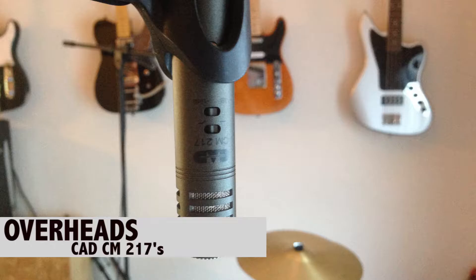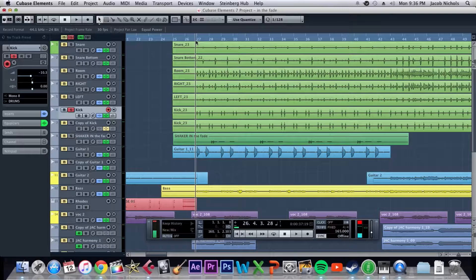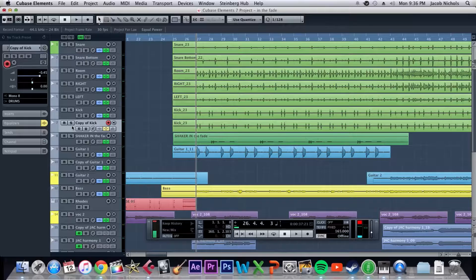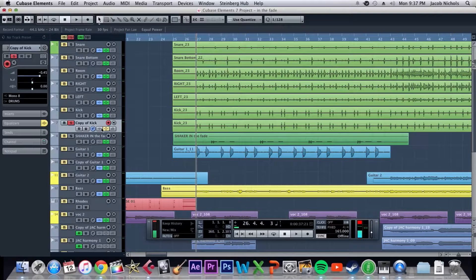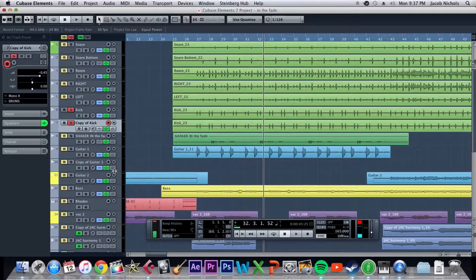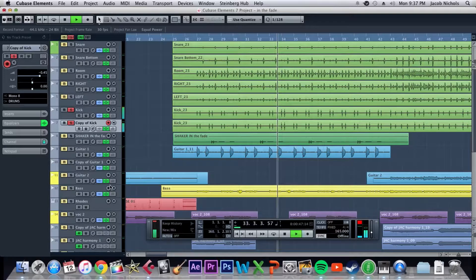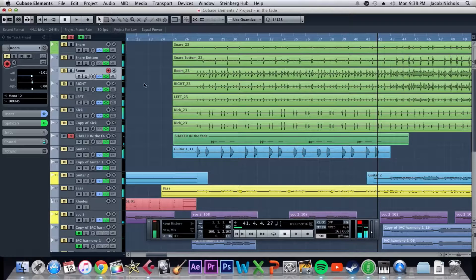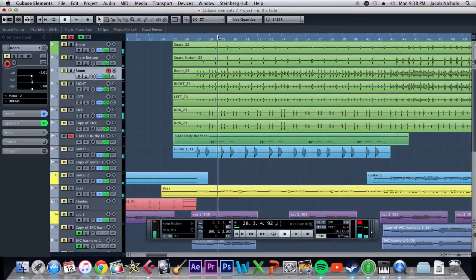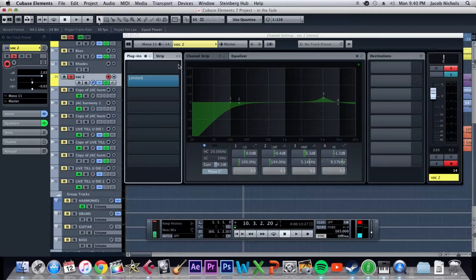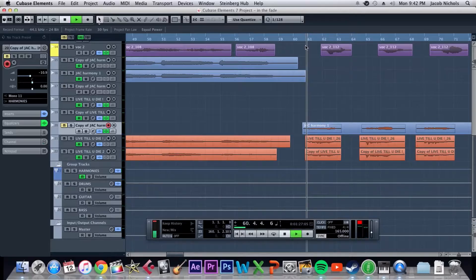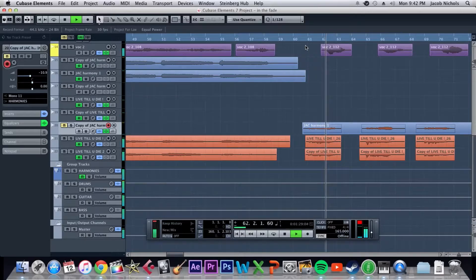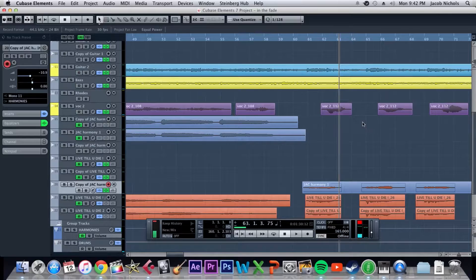And then I added this EQ just to boost some of the mids, and just barely boosting there. I'm not really EQing this heavily. It sounded really thin, so I kind of thickened it up a little bit with the EQ. And yeah, so that's just the Rhodes part there.